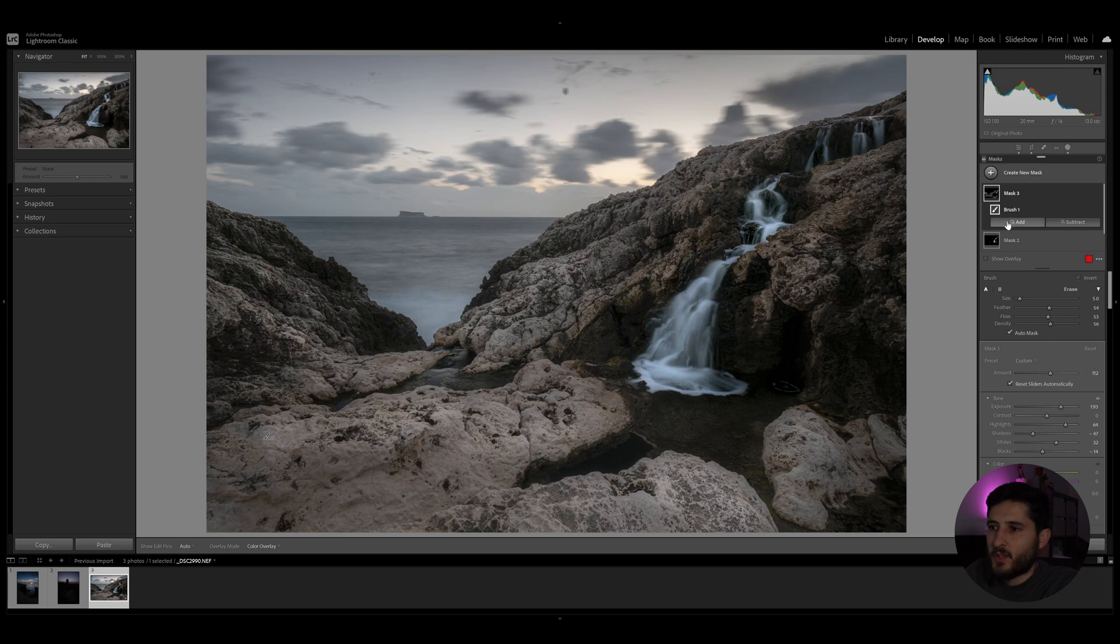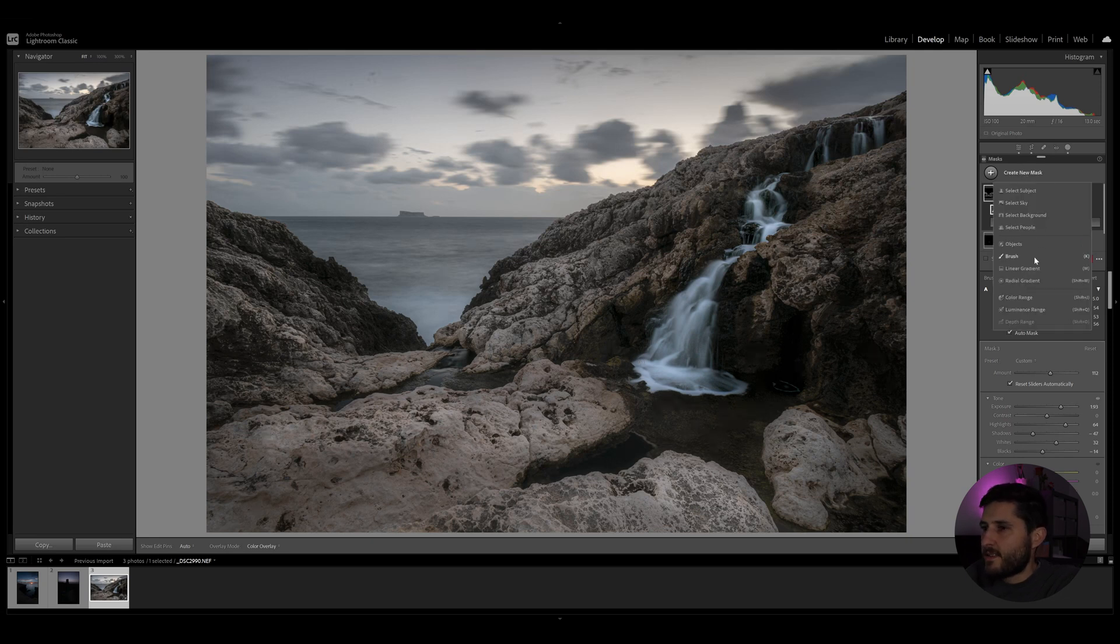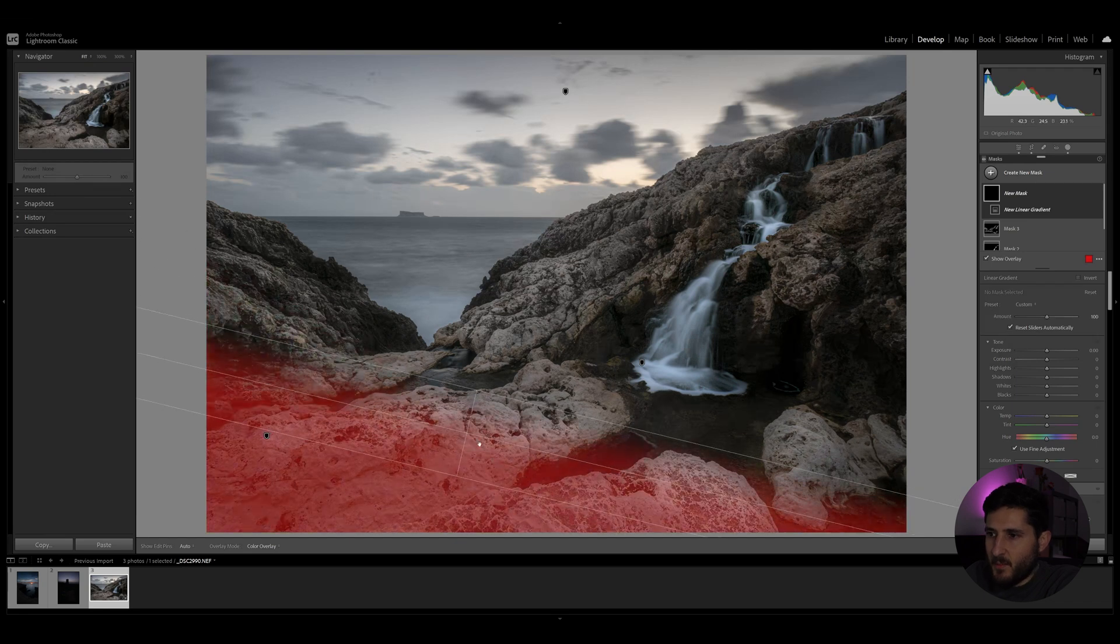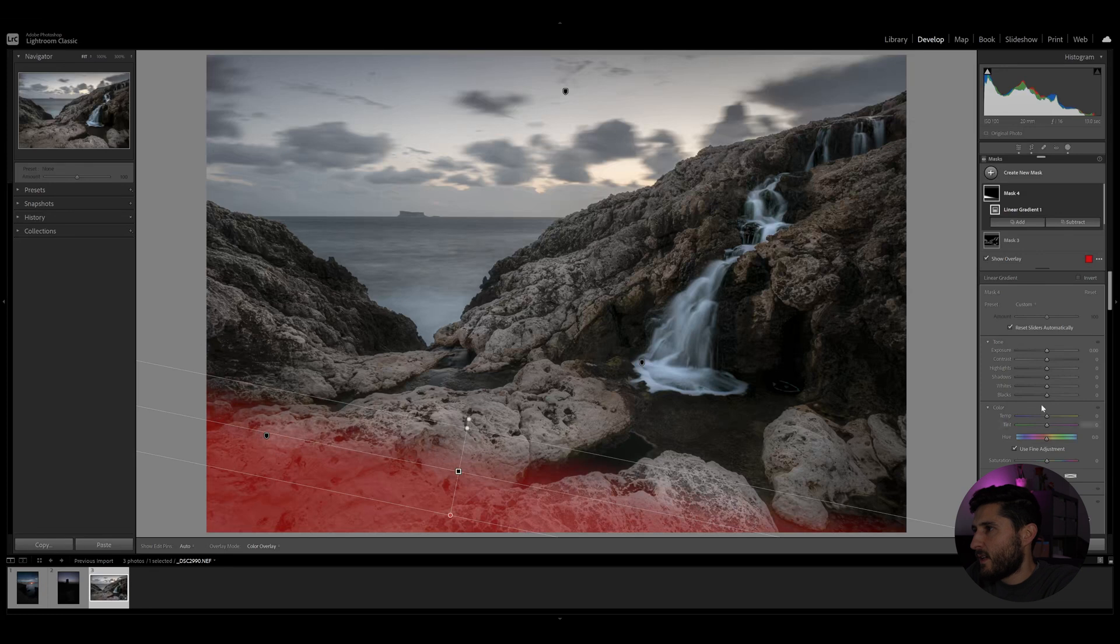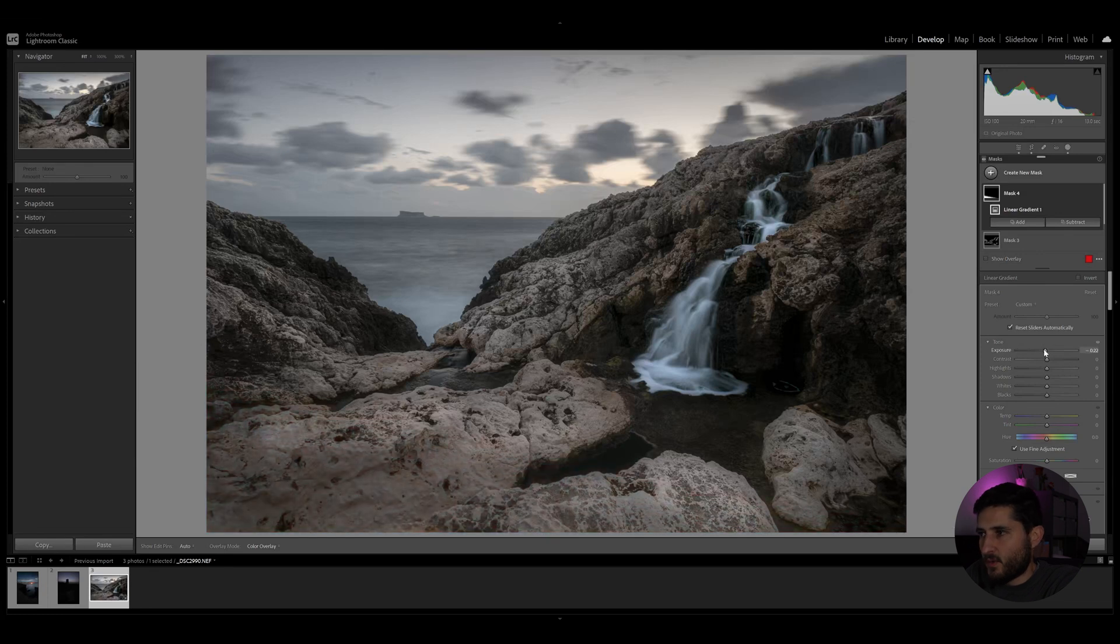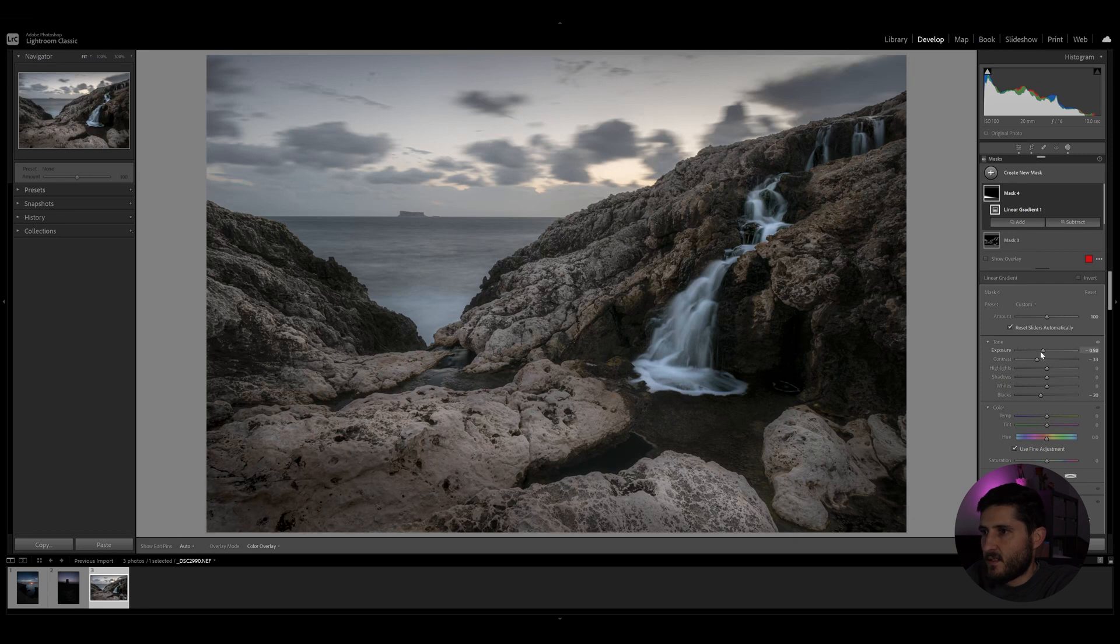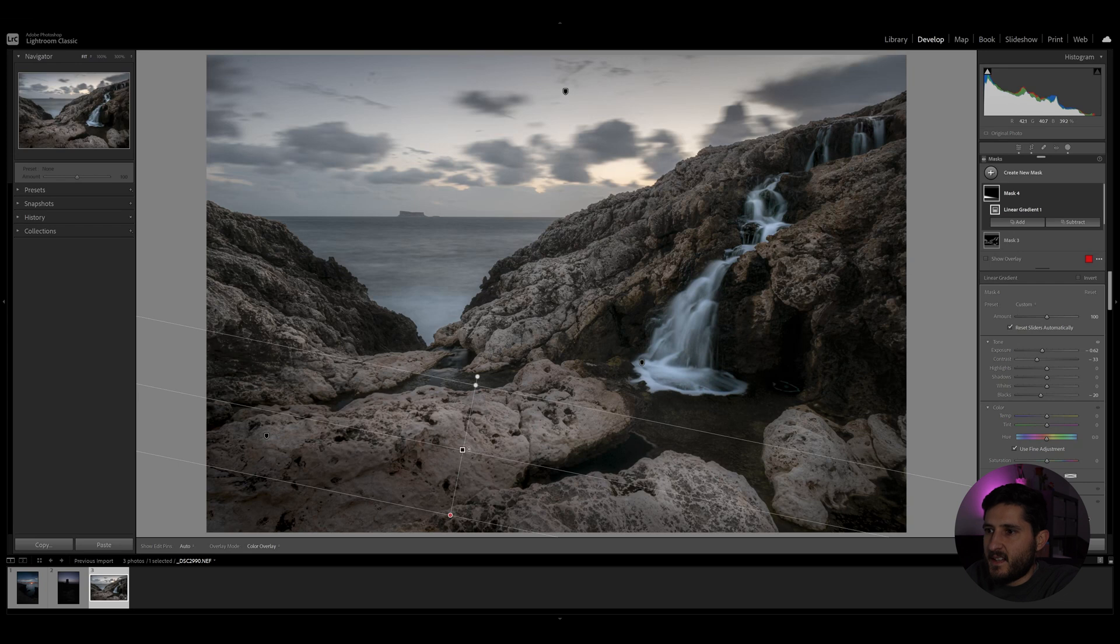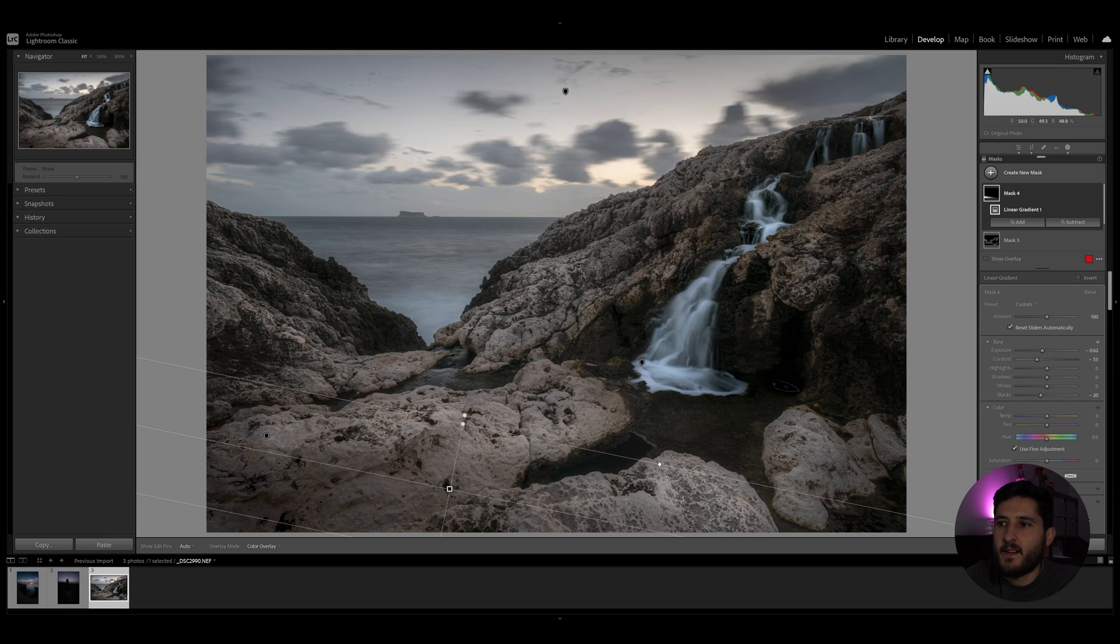Now in order to compensate for this extra exposure on these parts of the rocks, I'm going to create a small linear gradient at the bottom similar to what we did at the top, and I'm going to underexpose this area slightly. So my eyes are immediately led towards the waterfall by following that brighter part of the image.